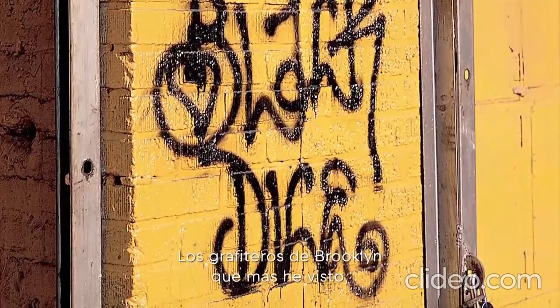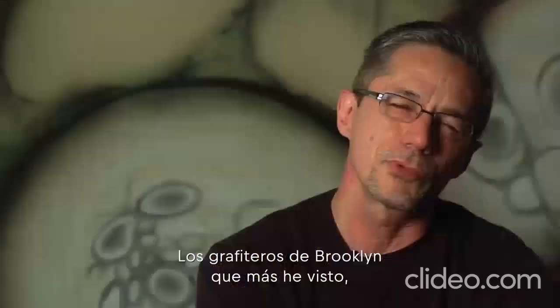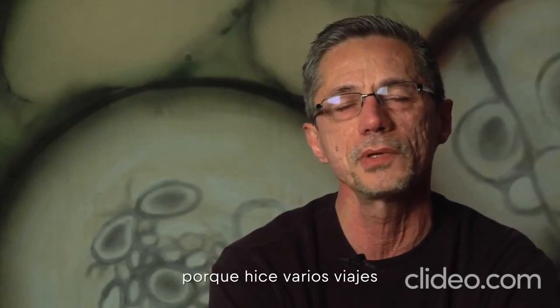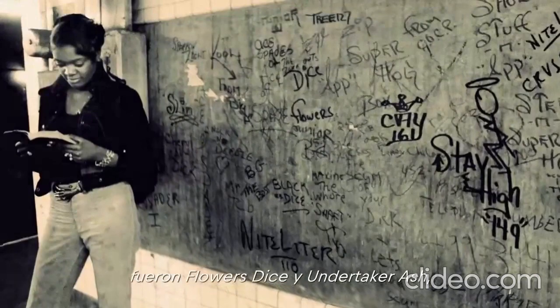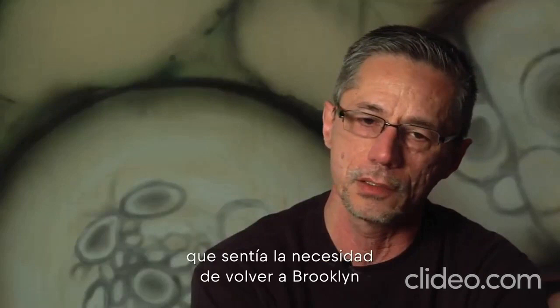The Brooklyn writers that I experienced seeing the most—and it was mainly because I took several trips down to Brooklyn—but like Flowers + Dice, Undertaker Rash, and their styles were so much more unique that it sort of created a need to go back to Brooklyn more often to see what was happening.